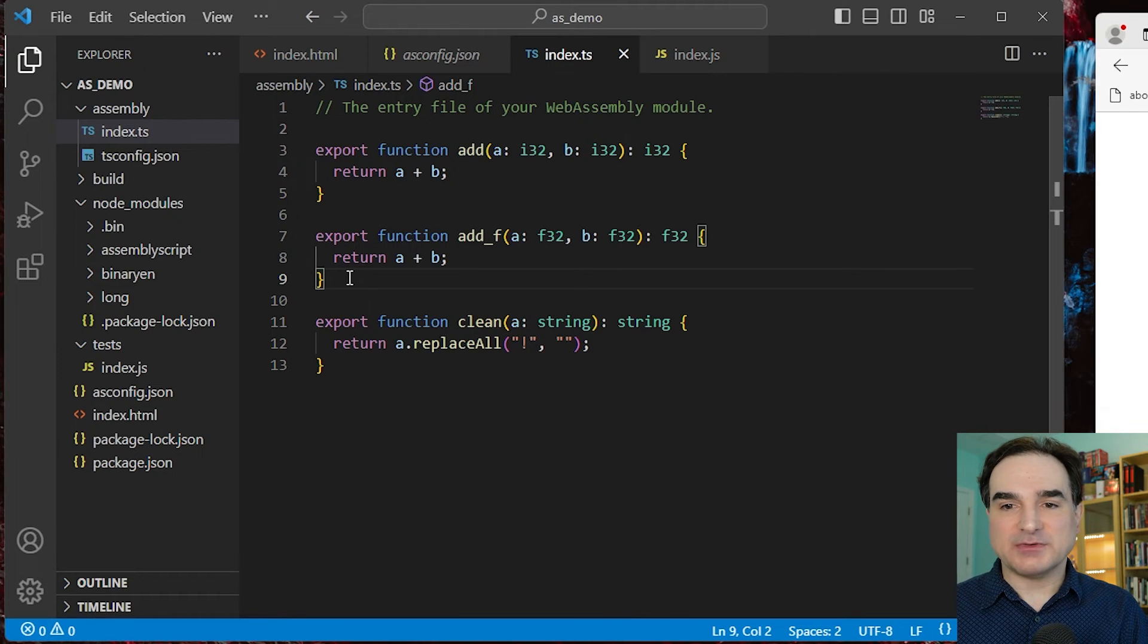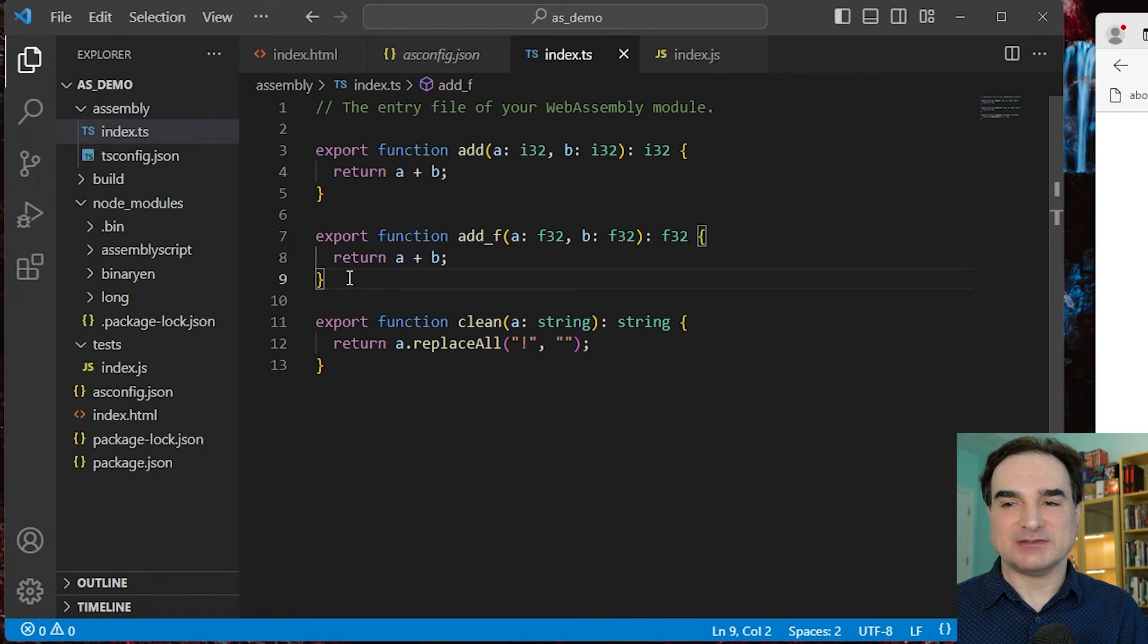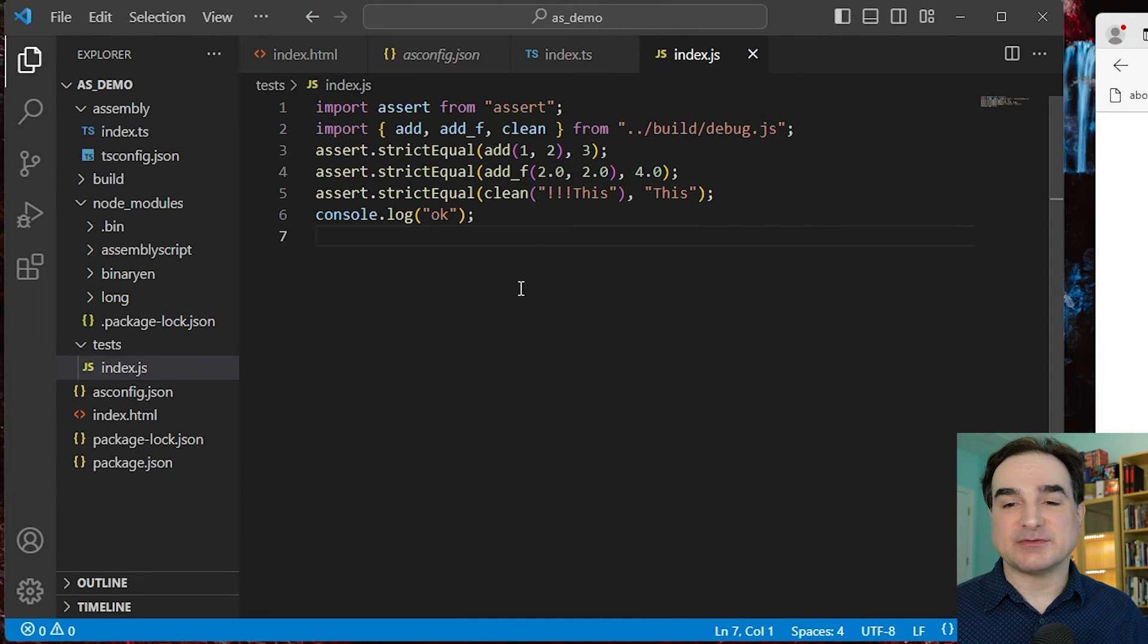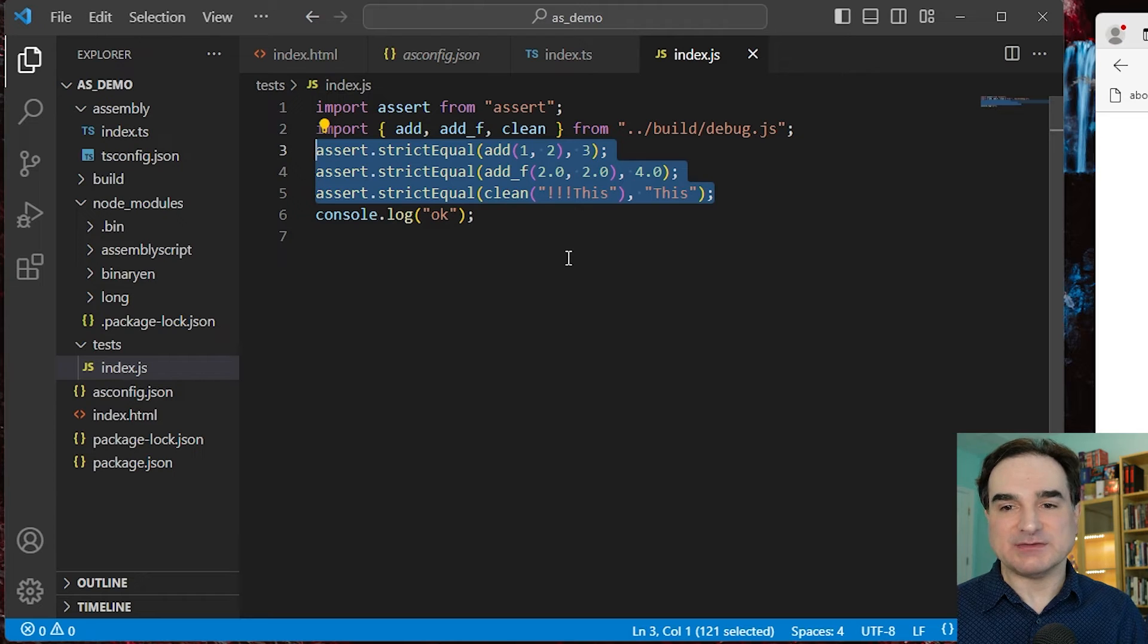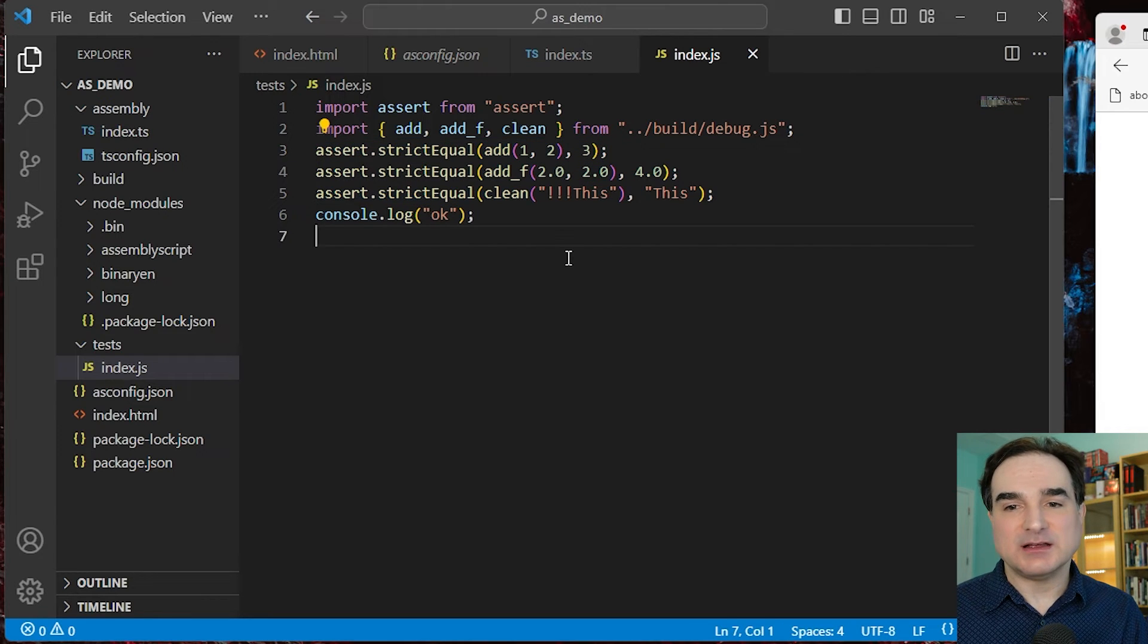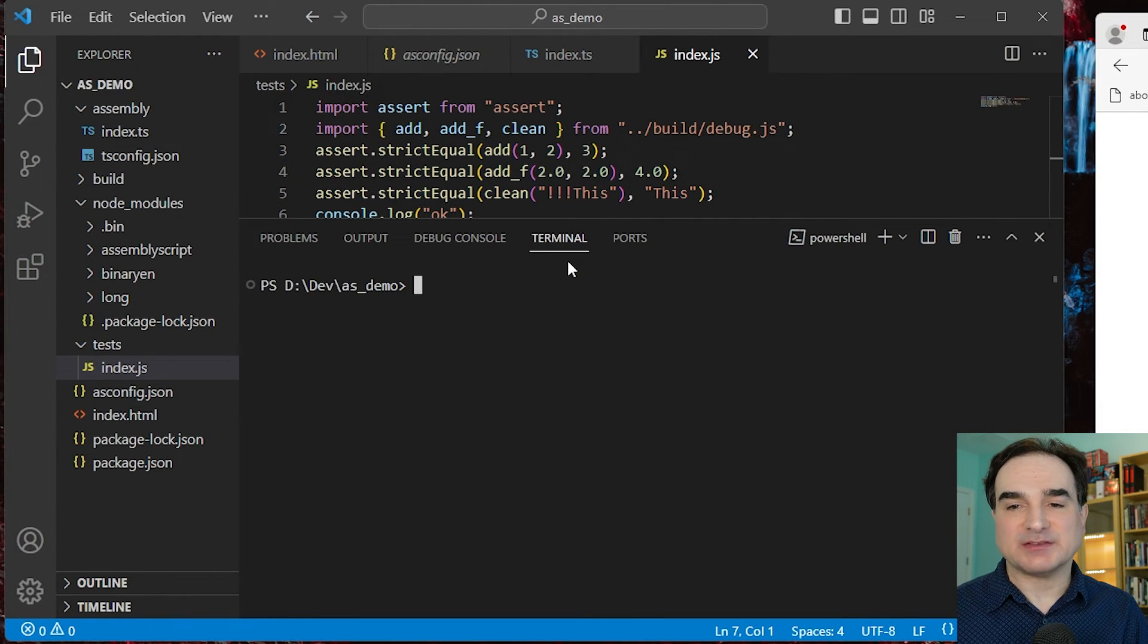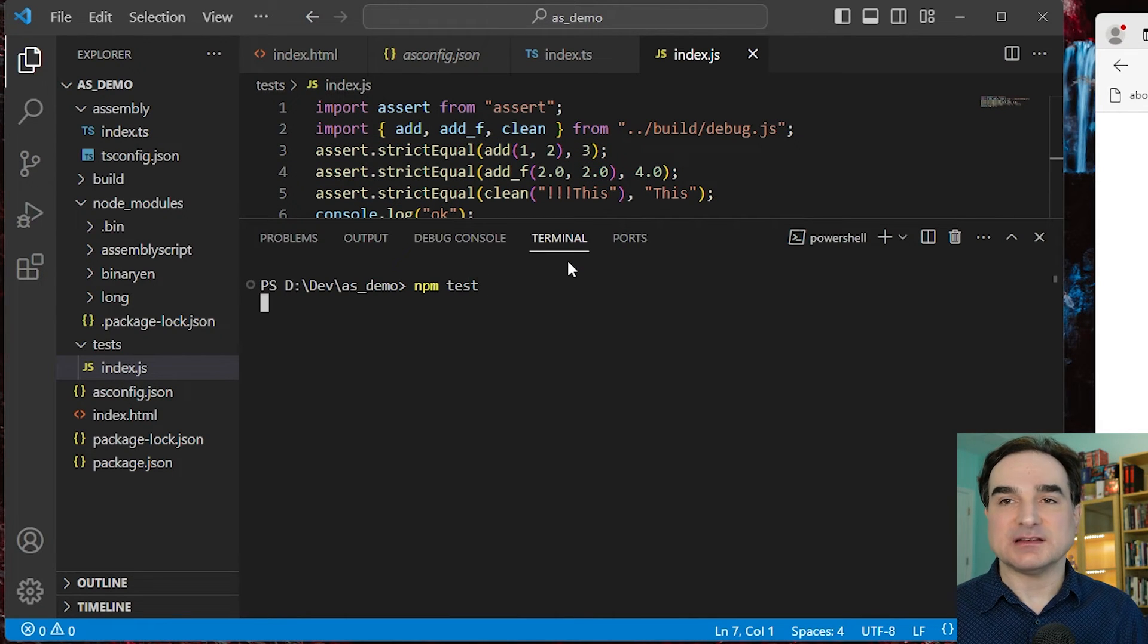Now I mentioned before how an AssemblyScript project comes with a basic test fixture set. Since we only have three very basic functions here, I've only written three tests to give you the idea of how things work. So we would run this test suite with npm test. And as you can see, everything passes.